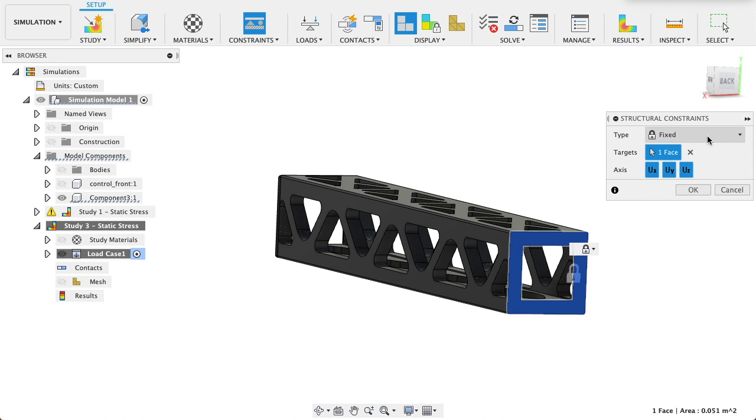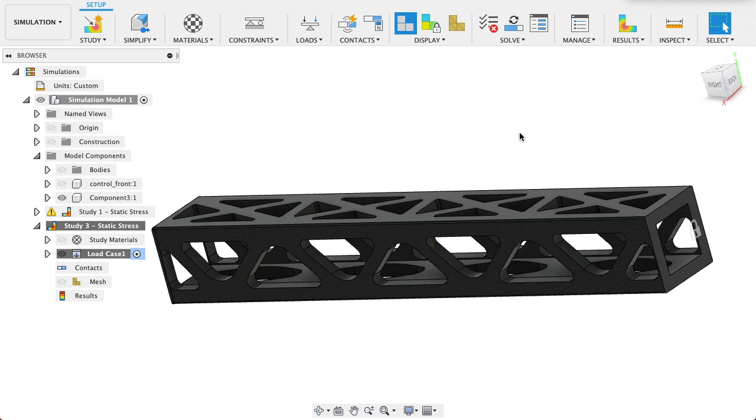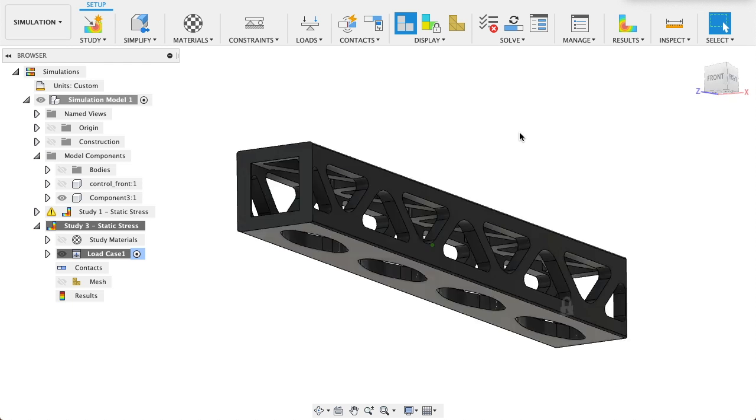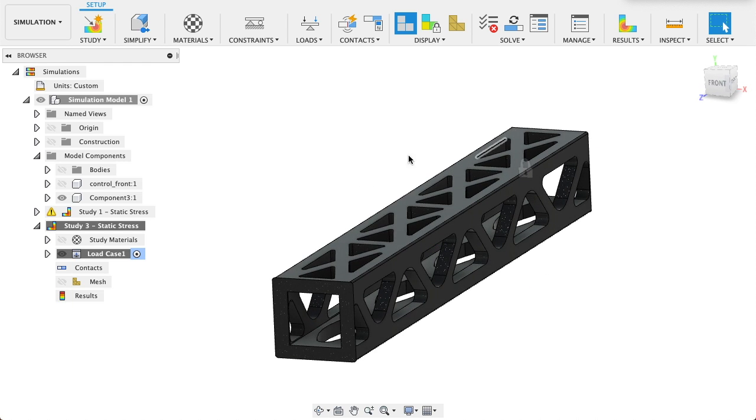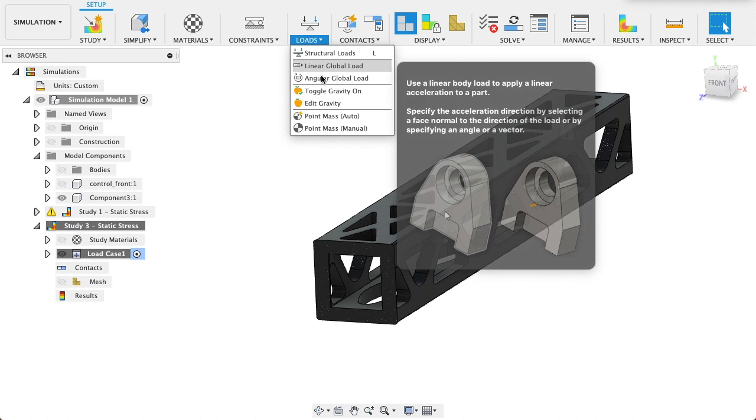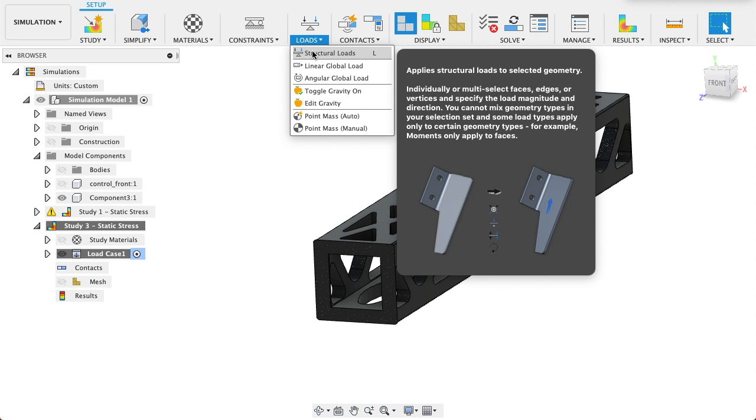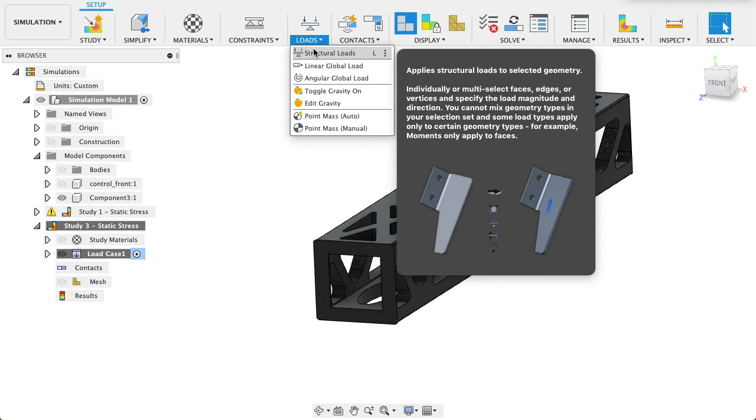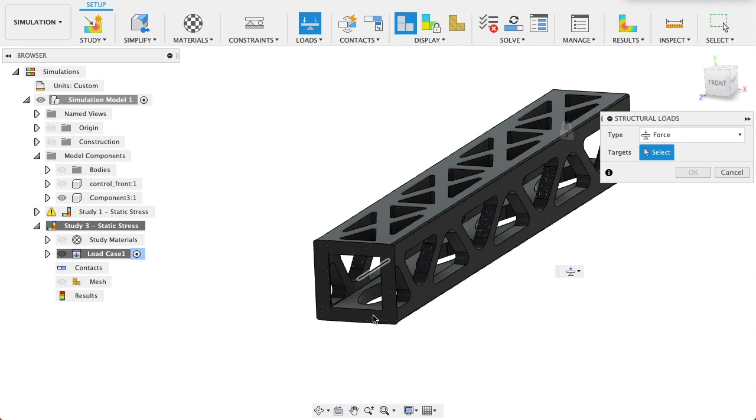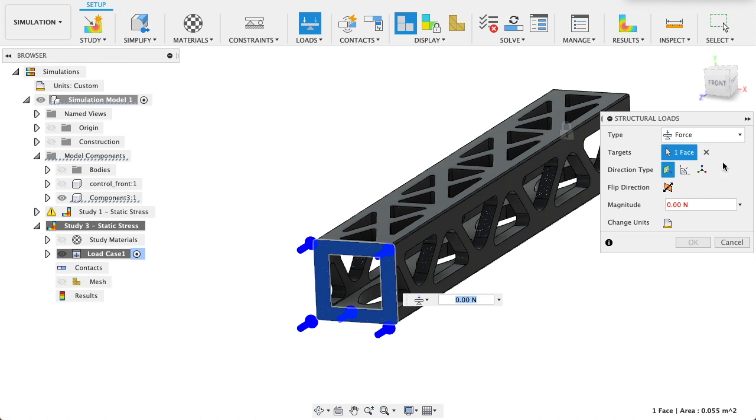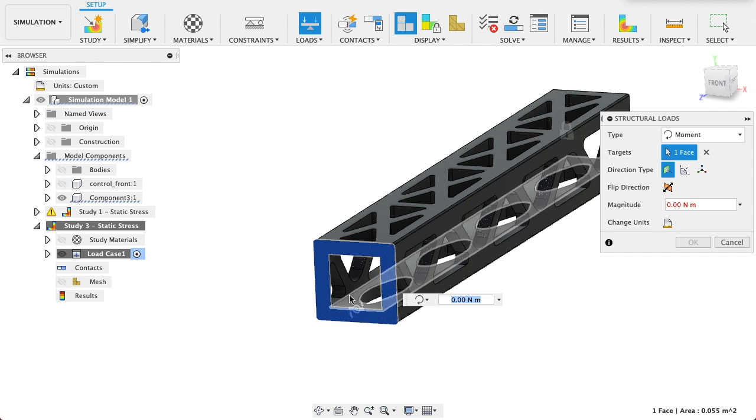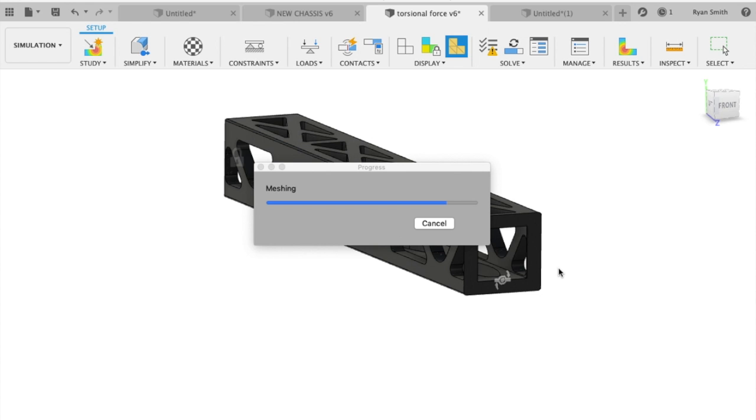Let's look at our loads. Structural load on this face, I want it to be a moment.